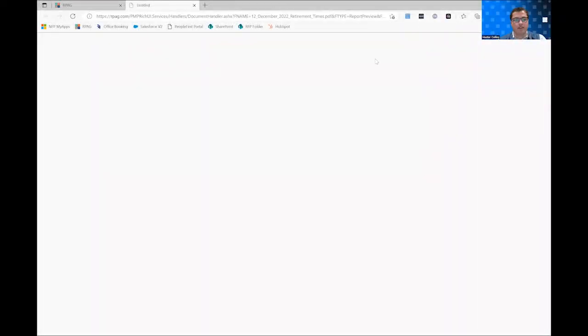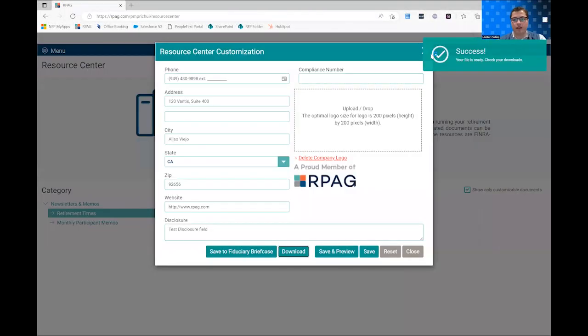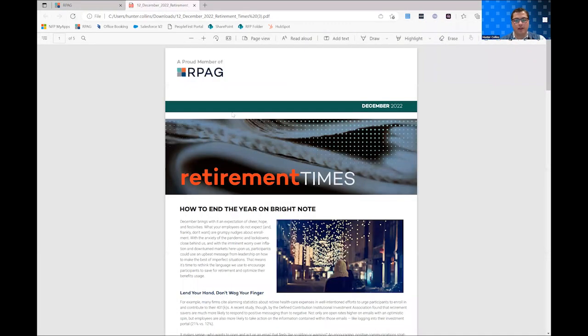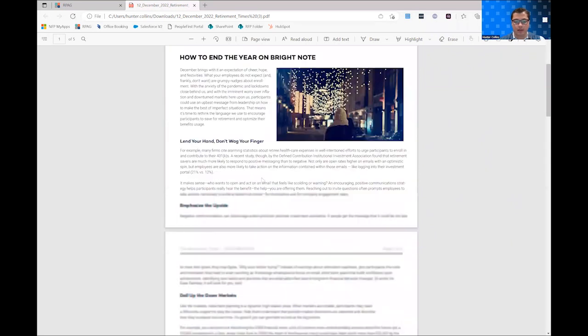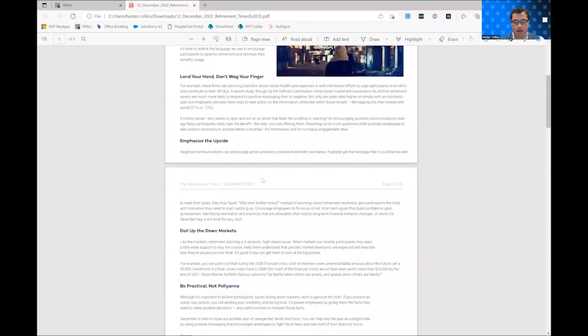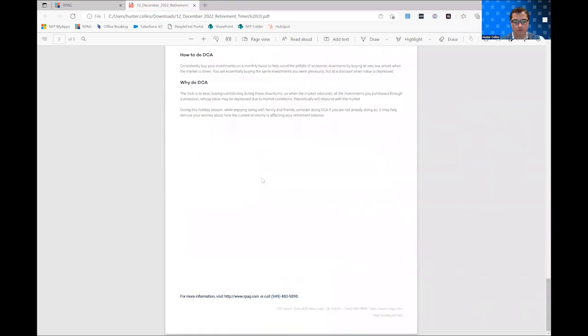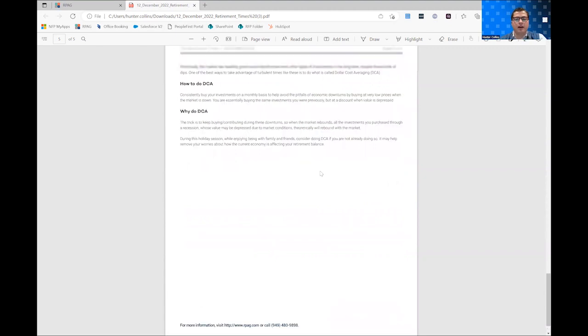And once that downloads, you'll see that in your downloads folder, we can go ahead and open that. And then you will see our logo has pulled through automatically, as well as at the bottom, our address, name, website, and then any disclosure that we needed to add.